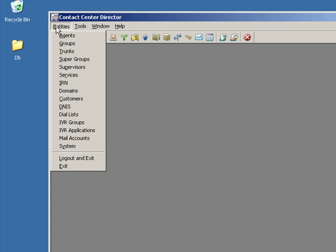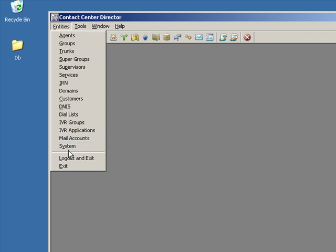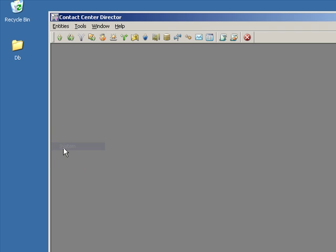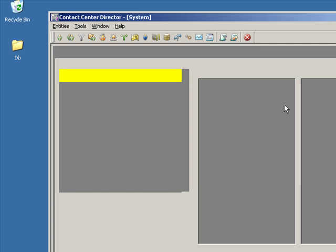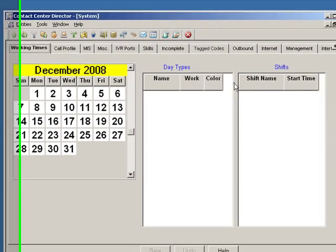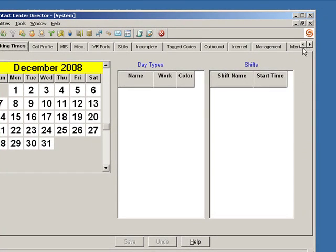First place we're going to take a look and see what we've got to work with is in the system area. So when I bring up system, we'll be able to see what facilities this system is licensed for.